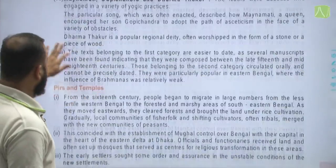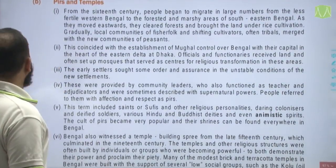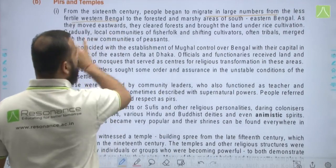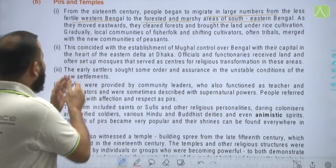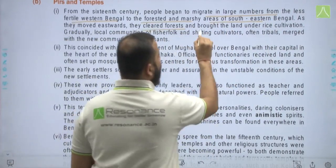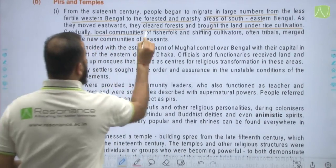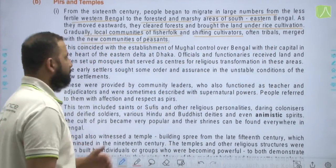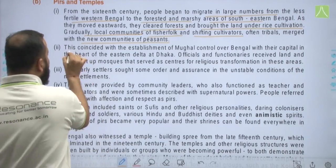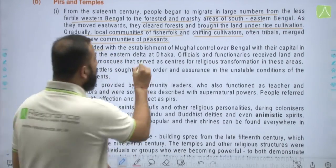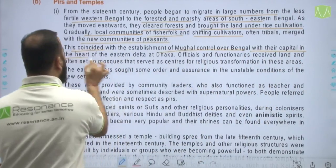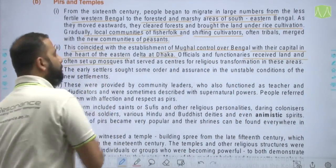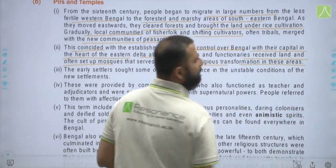From the 16th century, people began to migrate in large numbers from less fertile Western Bengal to the forested and marshy areas of South Eastern Bengal. As they moved eastwards, they cleared forests and brought land under rice cultivation. Gradually, local communities of fisher folk and shifting cultivators — often tribals — merged with the new communities of peasants. This coincided with the establishment of Mughal control over Bengal, with their capital in the eastern delta at Dhaka. Officials and functionaries received land and often set up mosques that served as centres for religious transformation in these areas.